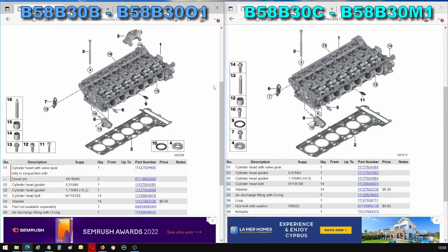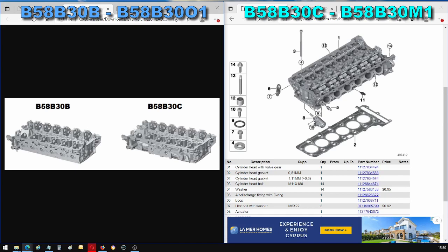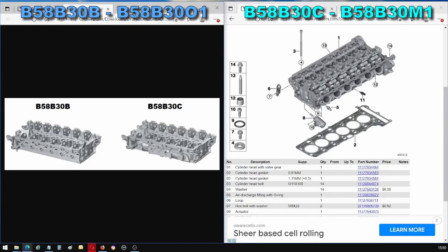Now the reason why this engine, the B58B30C, has this design of a cylinder head with an integrated exhaust manifold is that it retains those hot gases into the cylinder head longer and that helps the engine warm up faster. And an engine warming up faster is equal to lower fuel consumption which means lower emissions. So the B58B30C has this feature not for performance reasons but for fuel efficiency reasons.